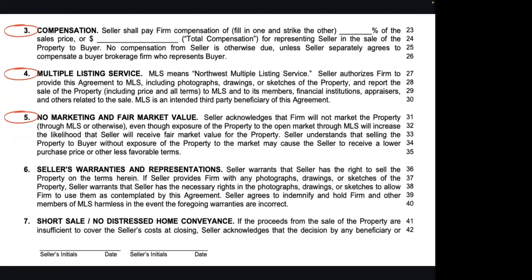As with other contracts, paragraphs six and seven address the seller keeping the property and representing it as truthfully as possible. It holds agents harmless, just like the listing agreement. And of course, the short sale and distressed home conveyance sections are the same as in all our other listing agreements. We have rarely come into a situation where we truly have a distressed home, but if we do, there is a paragraph that covers those bases for our clients.